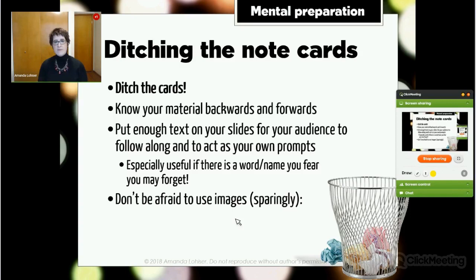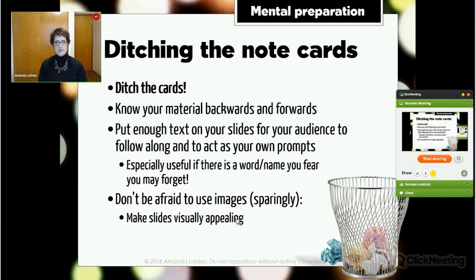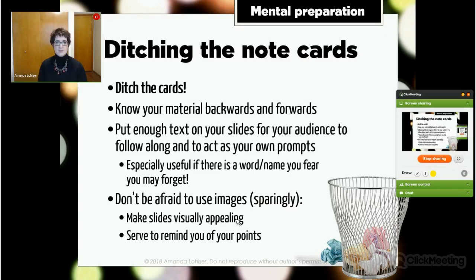Don't be afraid to use images. Studies have shown that people remember and process information better when they're also seeing an image that ties together the words you're saying and the words they're reading. It's why illustrations in textbooks are so helpful. Don't go overboard, but use a few images to create interest, give people something to focus on, make your slides visually appealing, and also serve to remind you of key points.